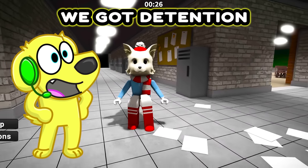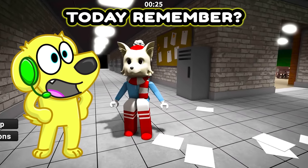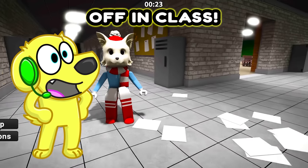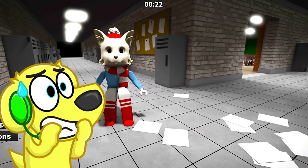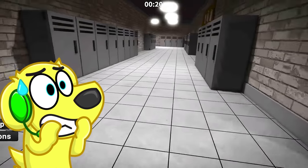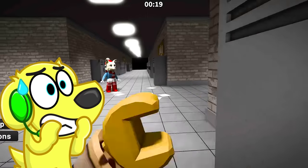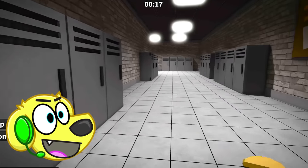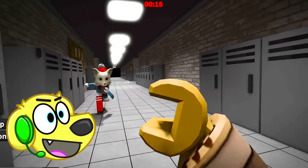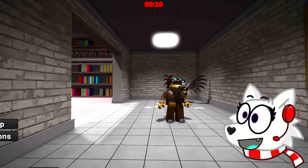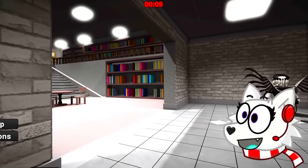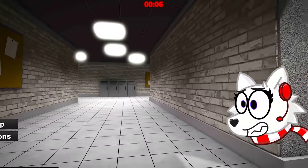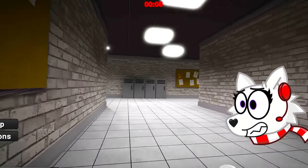No Snowy, we got detention today. Remember, we were goofing off in class. It looks like we need to survive the night or we'll get oofed by the demon teachers. Come on, let's check out the school layout. Maybe we can figure out a good place to hide. Good thinking Tyler, we need to find the best hiding spot. I'm scared of those demon teachers.